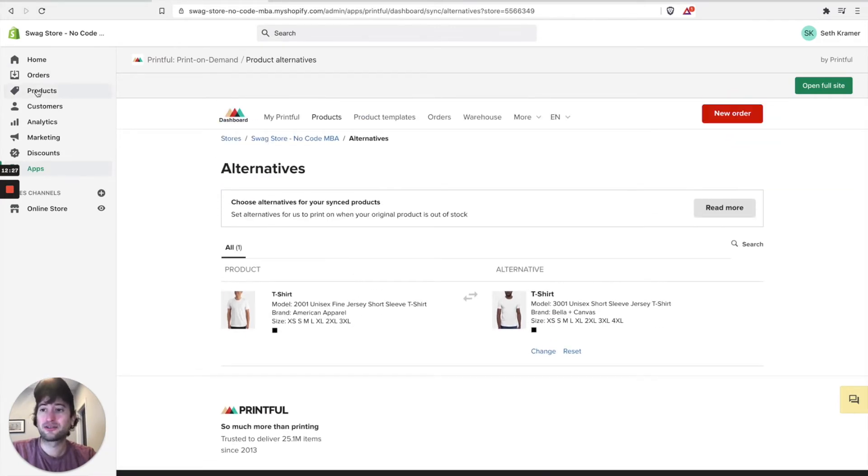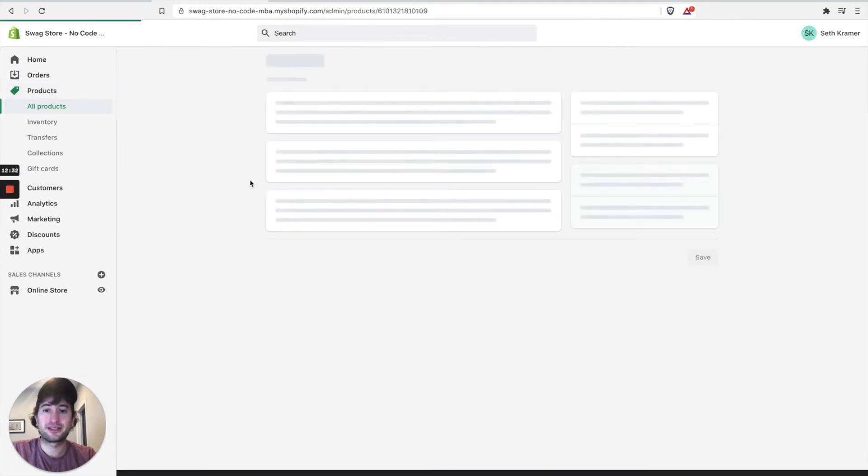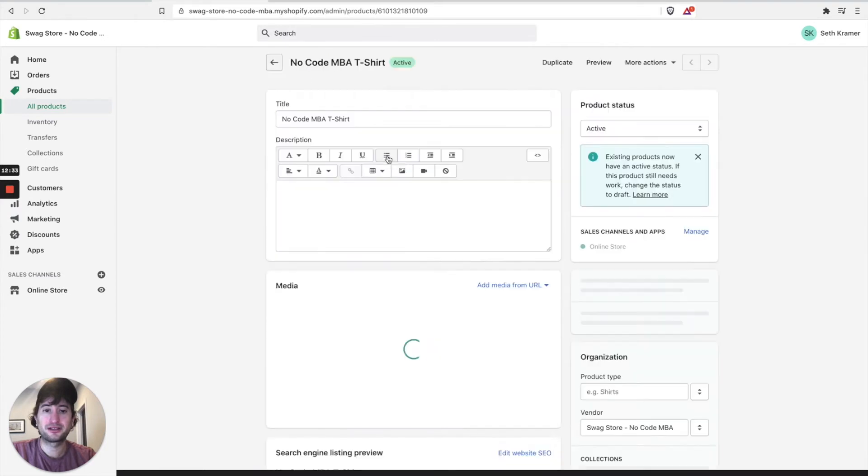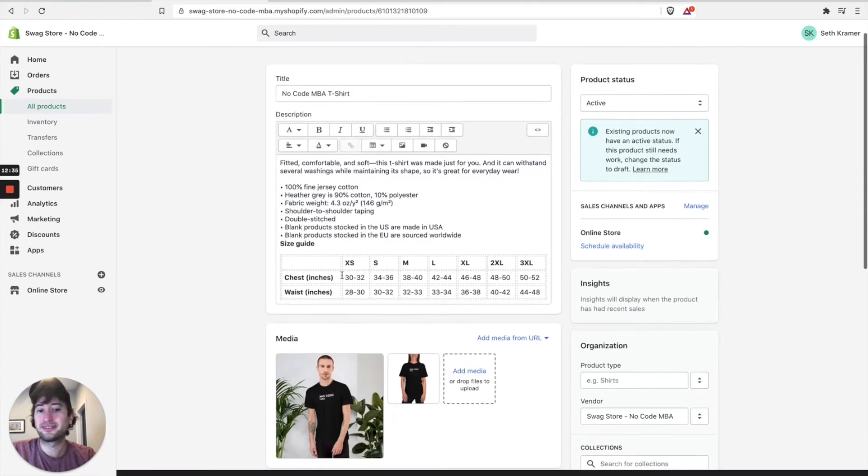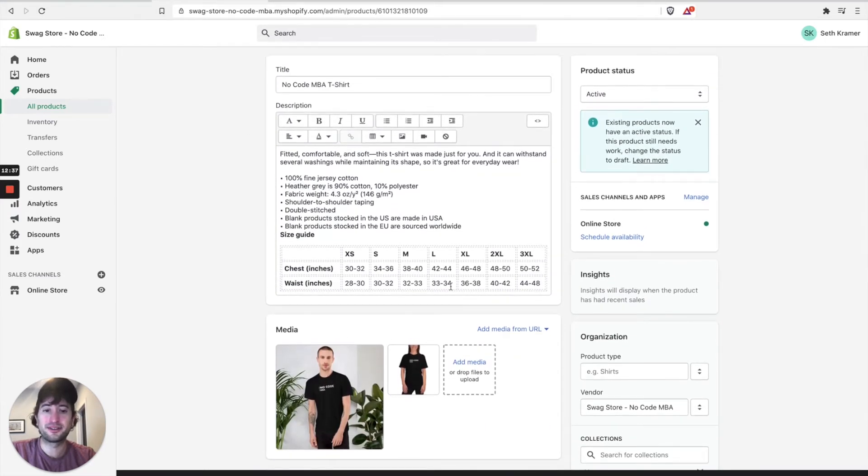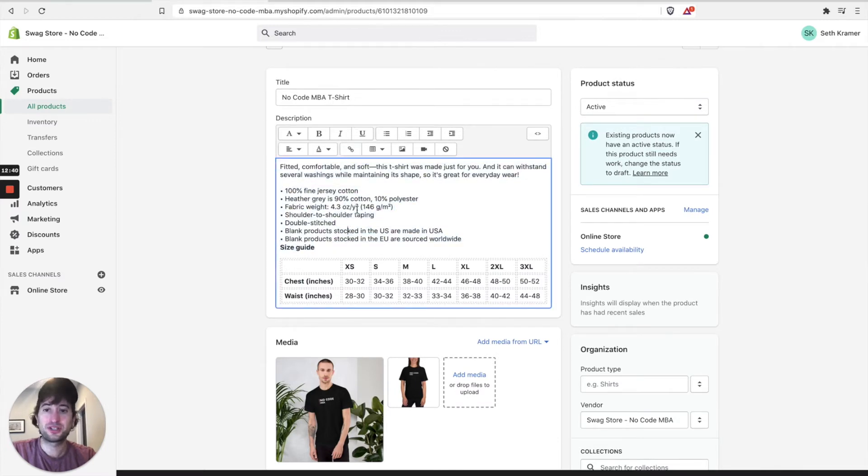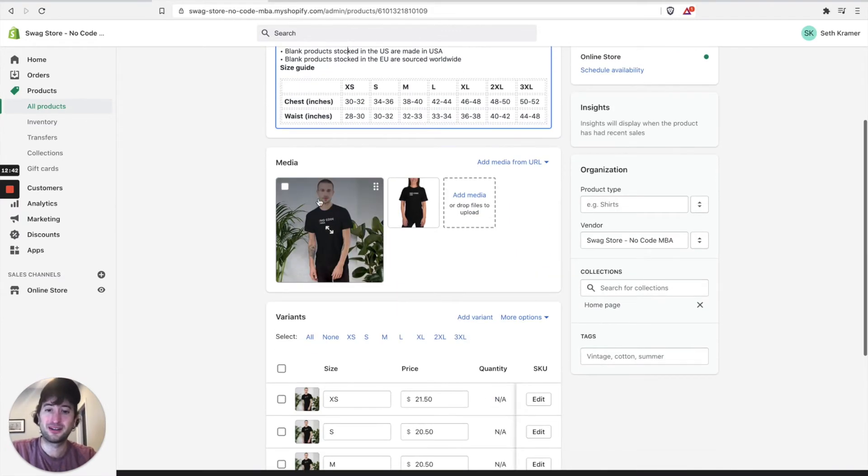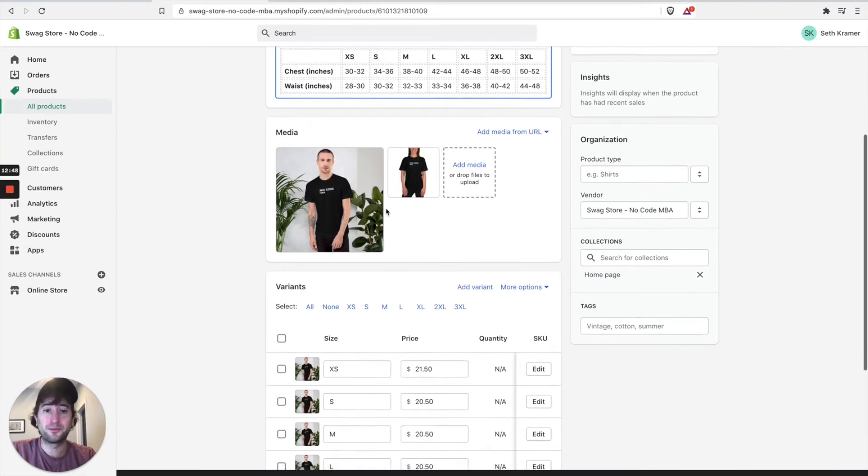So let's go back to our products. And here we can click into our product on Shopify. And you can see it automatically imported the size chart. It automatically imported the description. You can always edit this in Shopify. It also automatically imported the media, which is also very cool.